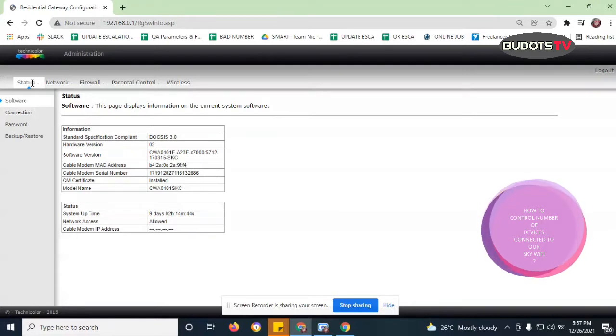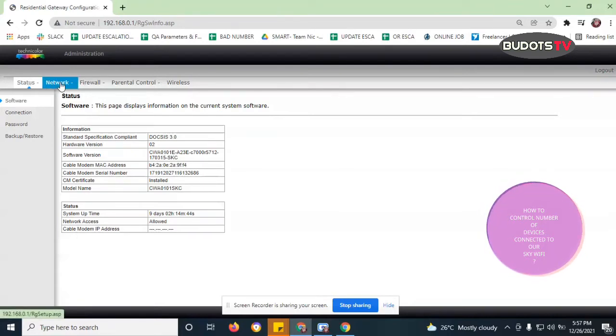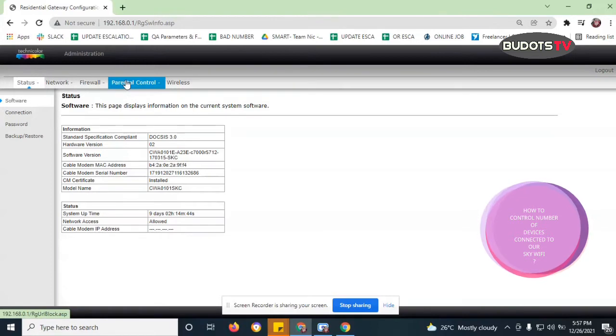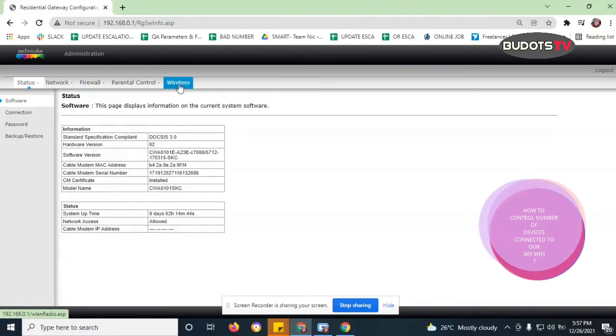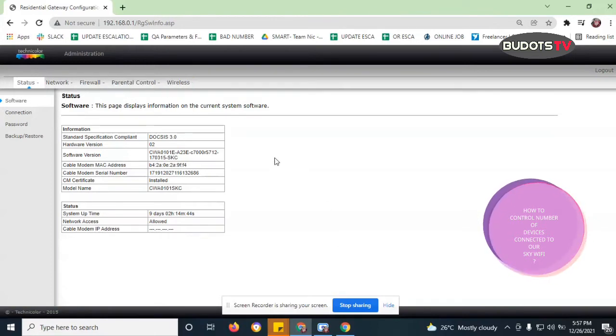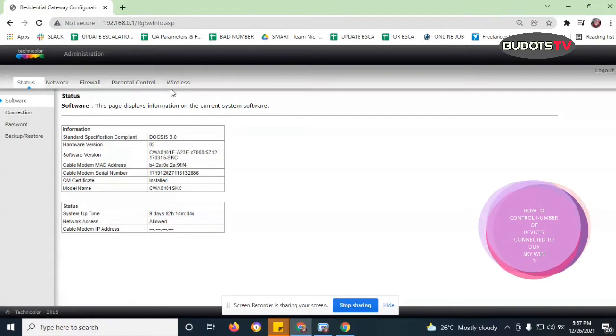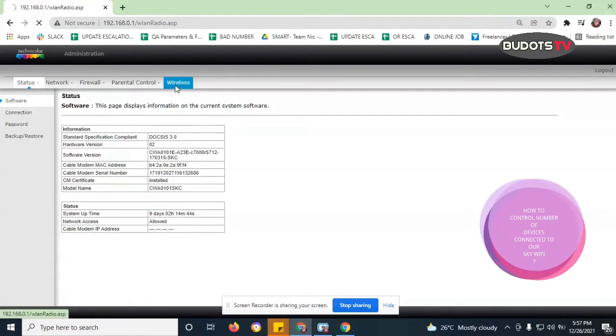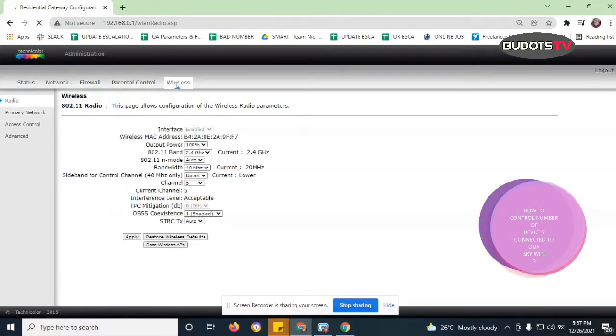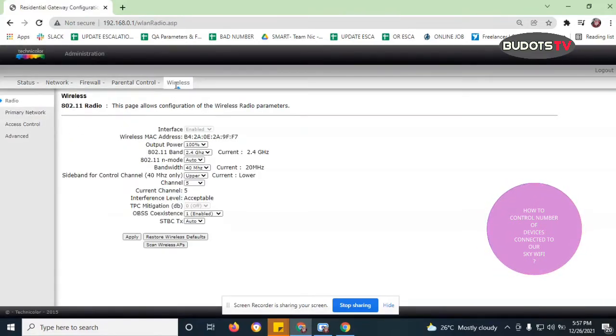So again, we can see here the status network, firewall, parental control and wireless. Okay, so we just jump in directly to wireless.